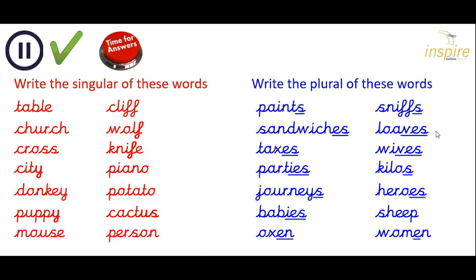Loaf: loaves, change the F to VES. Wife: wives, change the F to VES. Kilos — just add an S because it's shortened from the word kilogram. Heroes — it's one of those tricky ones, you need to add the ES. Sheep and sheep — same word for singular and plural. And women — remember it has MEN in for the plural.